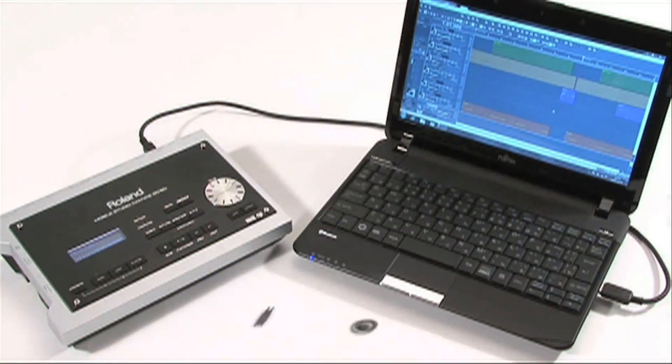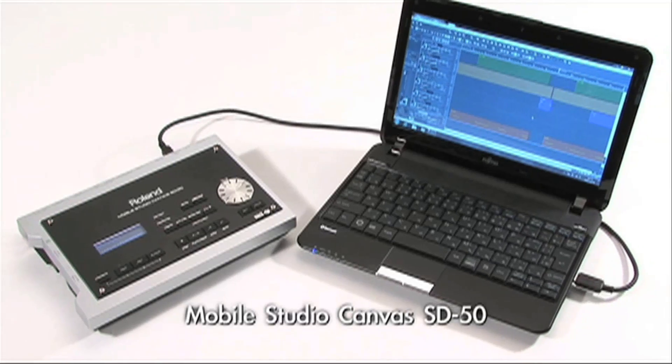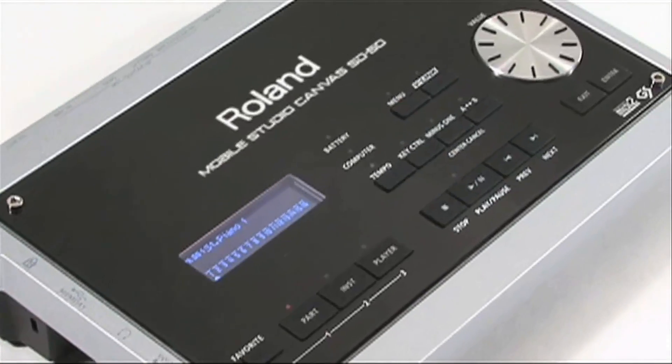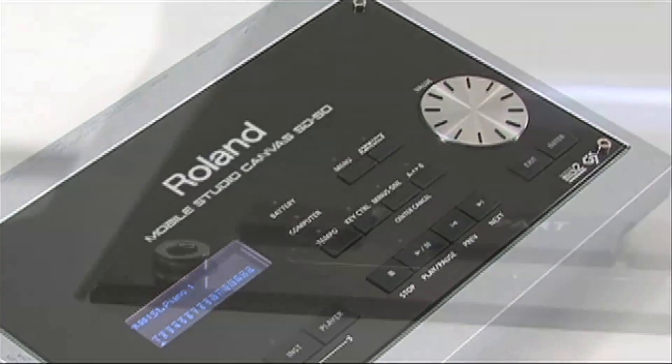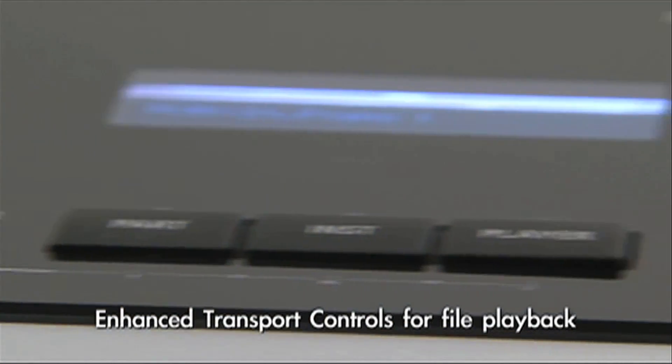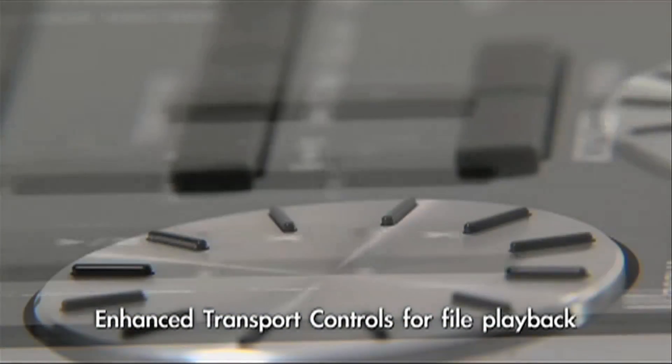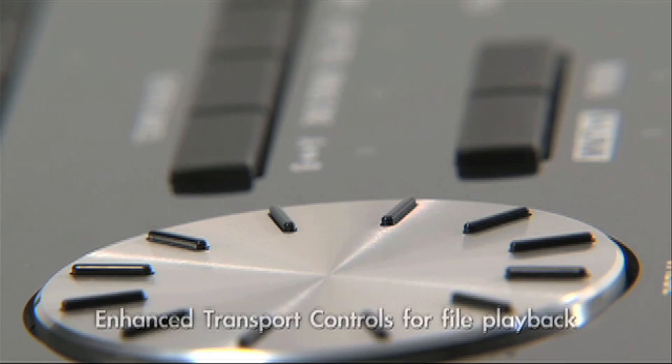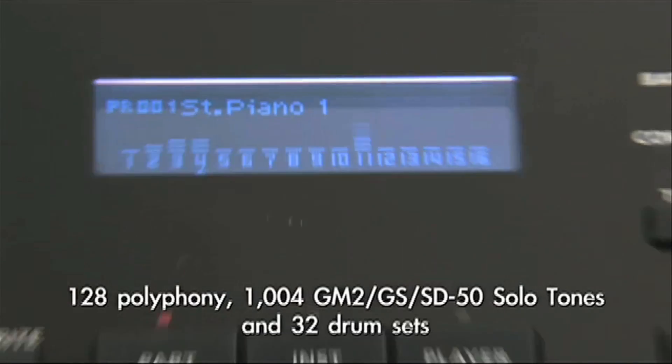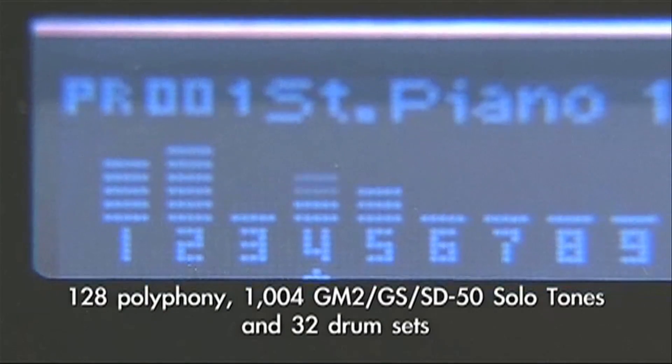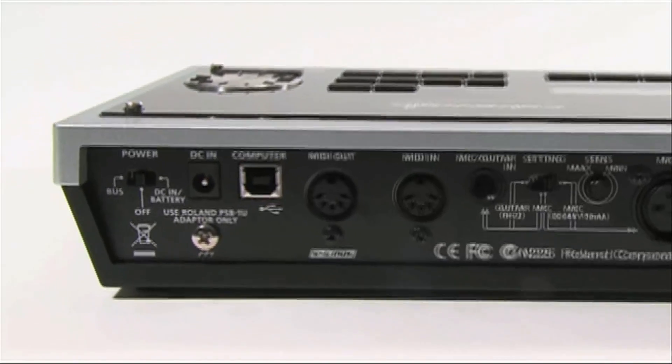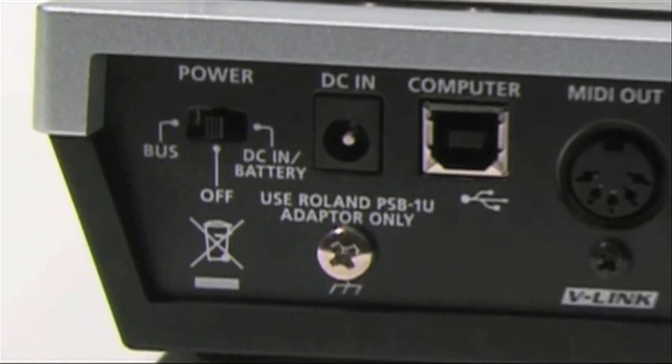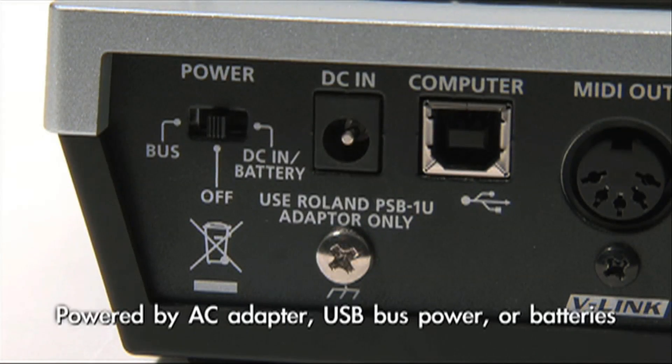We've got what's coming out in May, which is called the SD-50 Mobile Studio Canvas. That basically is like a hardware version of these synthesizers—it's a sound module with over 1,150 sounds. It's got built-in effects, so it's got all your drums, your keys, your basses, your strings, your synths, and your effects like reverb and delay, EQ and compression.